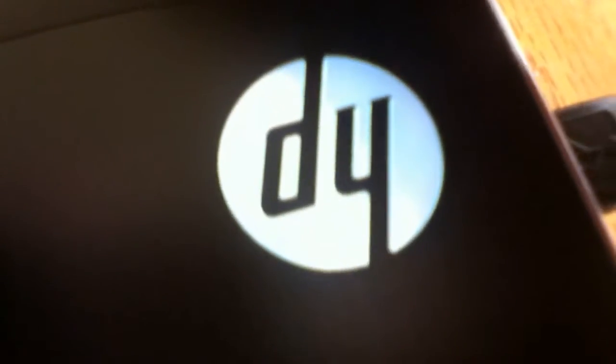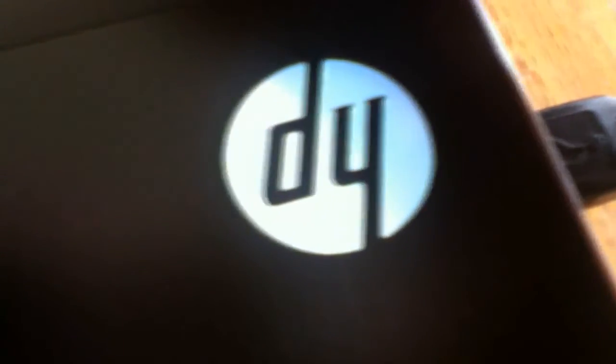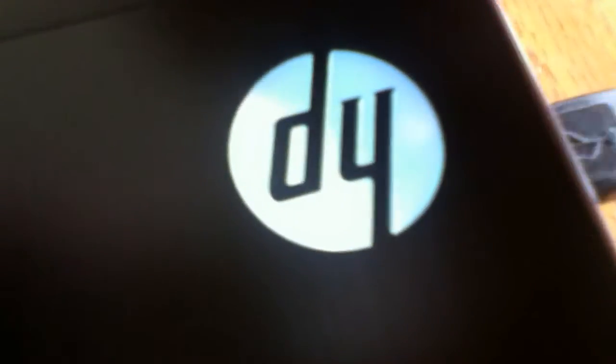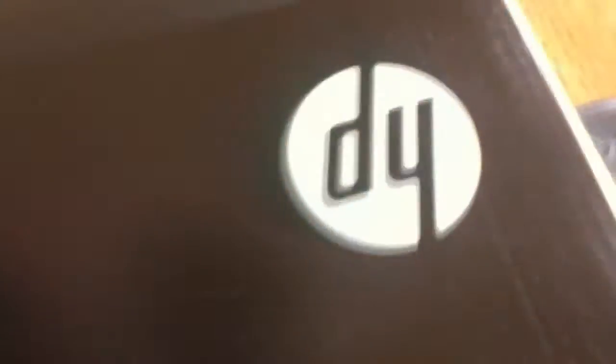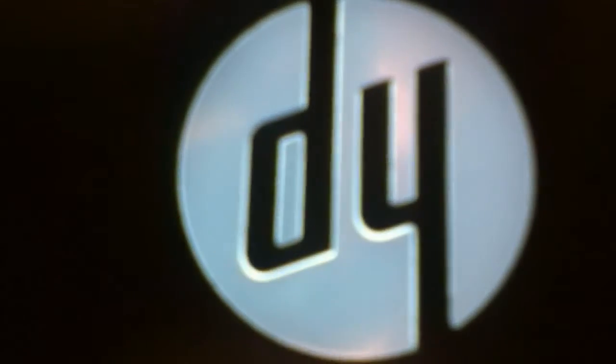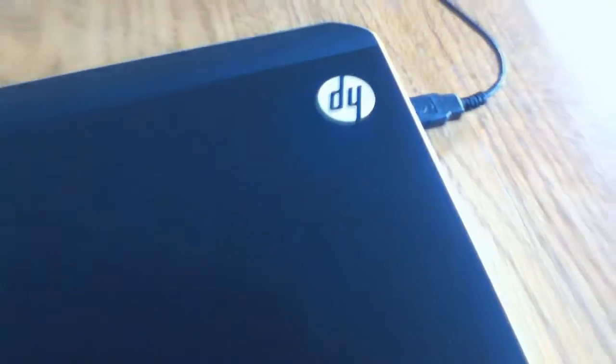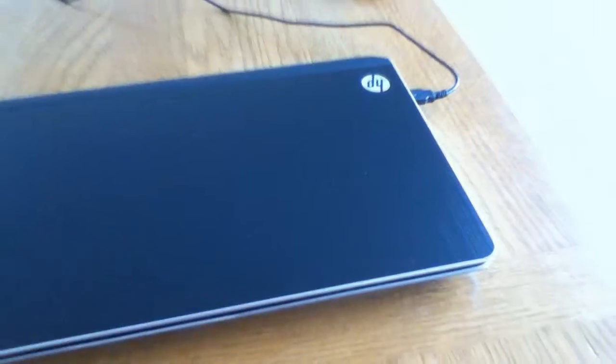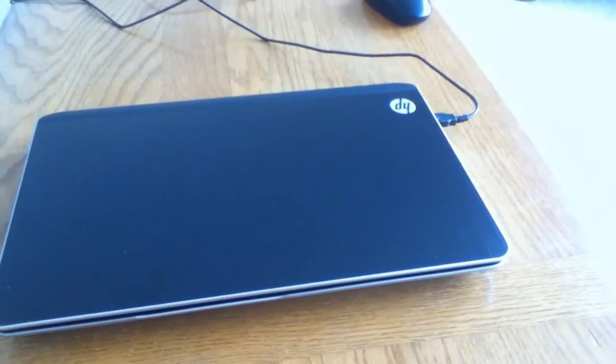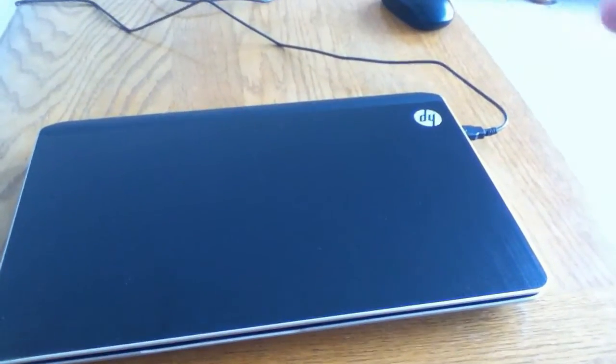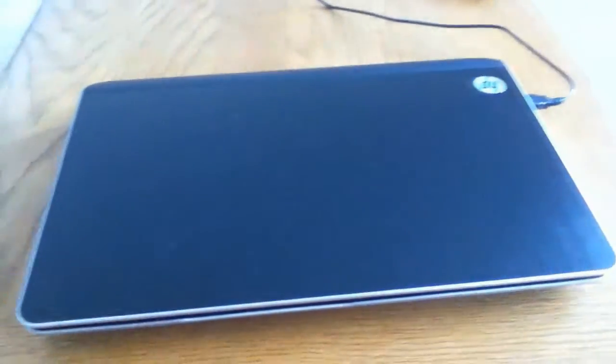Another feature is the HP logo that lights up when it's on. It might be kind of hard to tell right now, but it's lit up. And then when it goes to sleep, the HP logo will turn off.